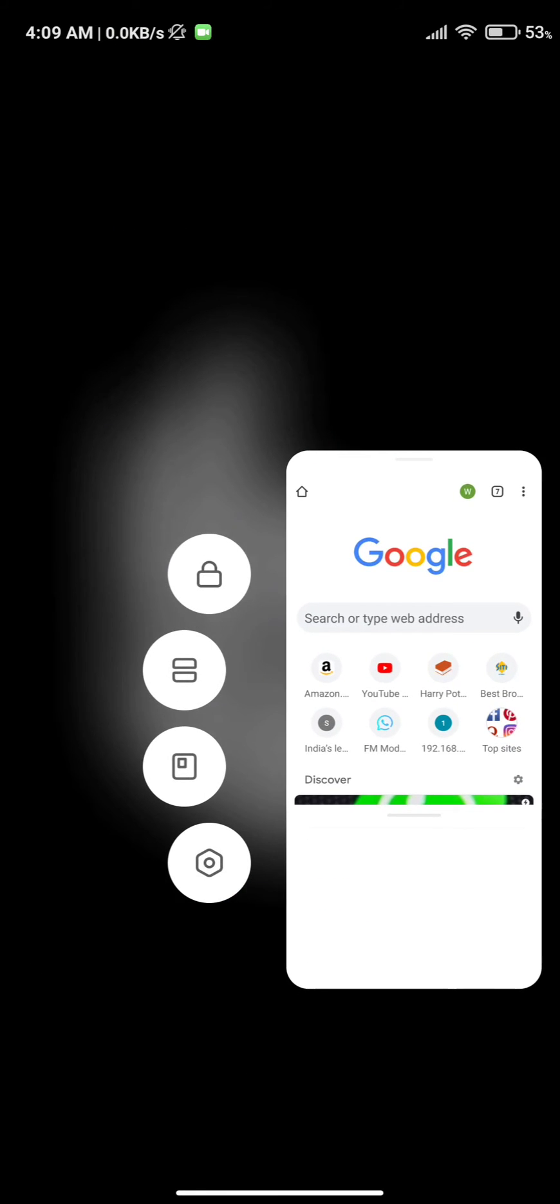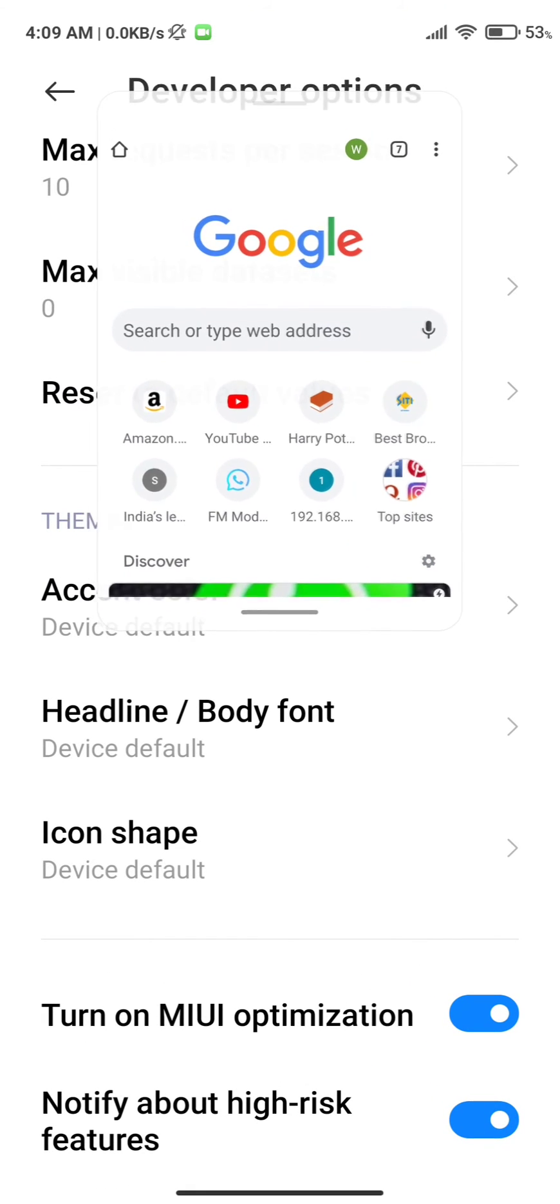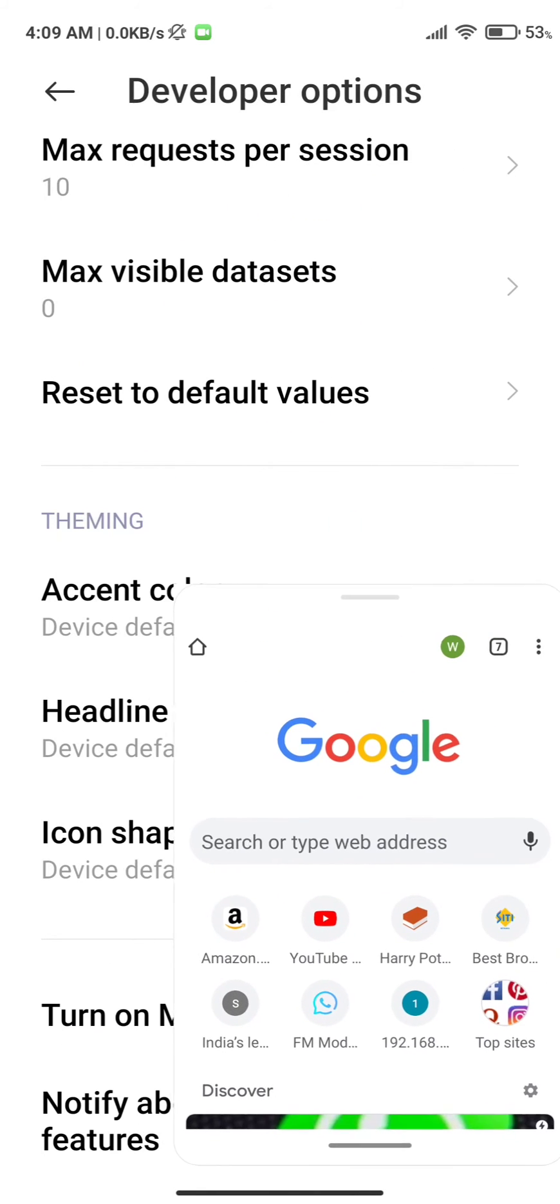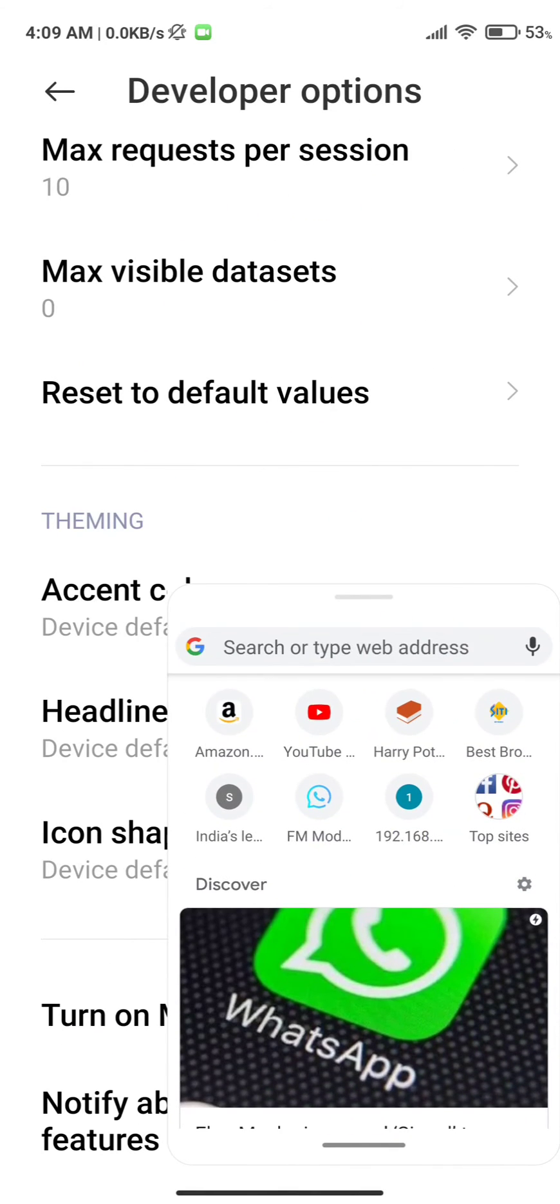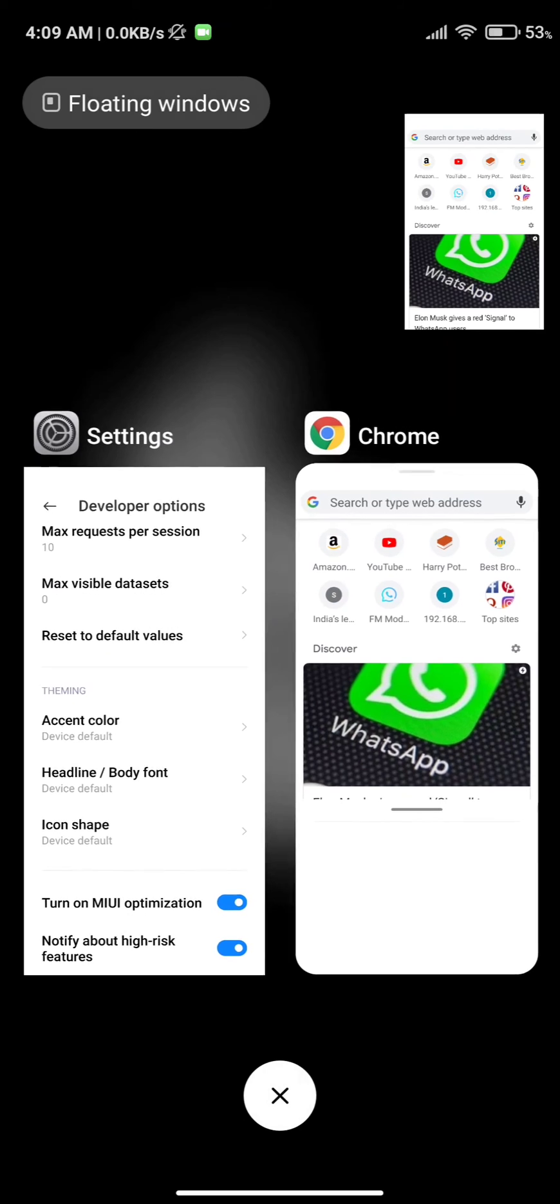And that's it, now you'll be able to open any application in the floating window. I'll see you in my next video, don't forget to like and subscribe.